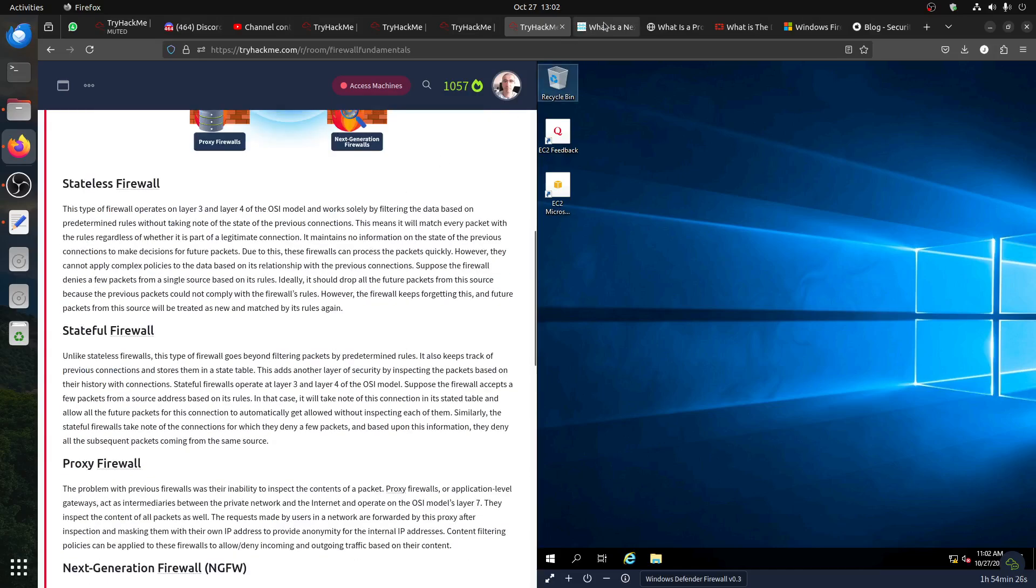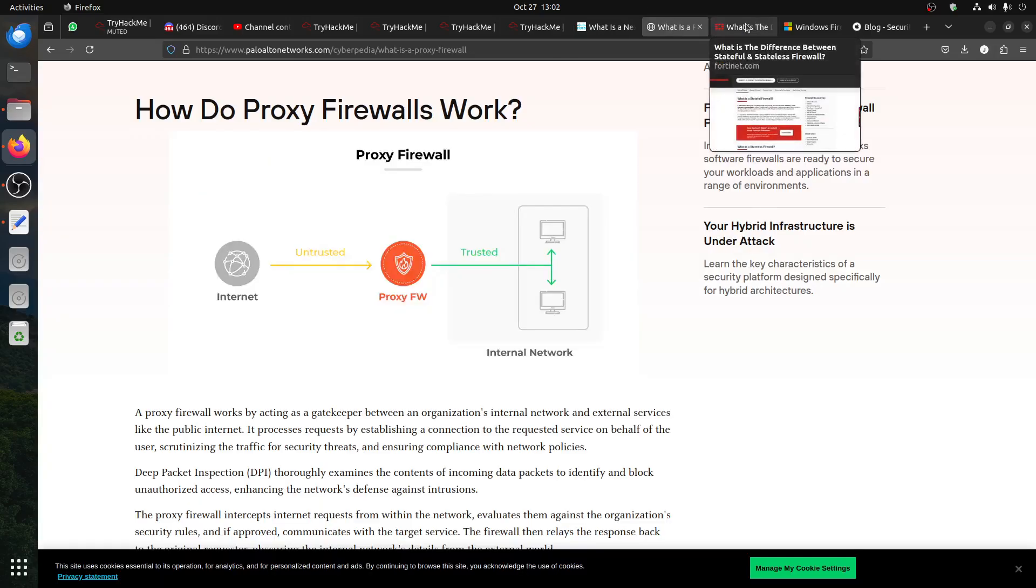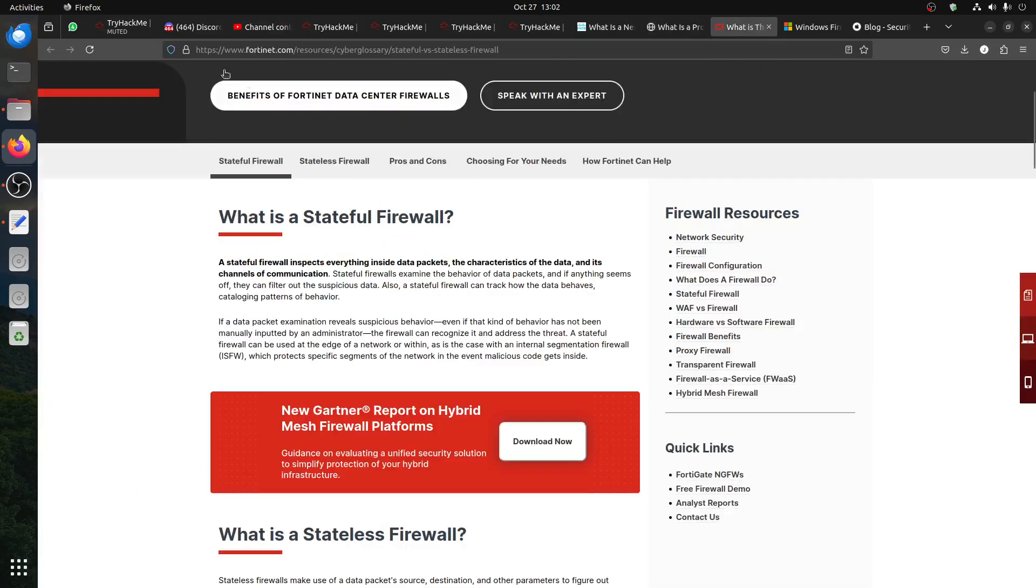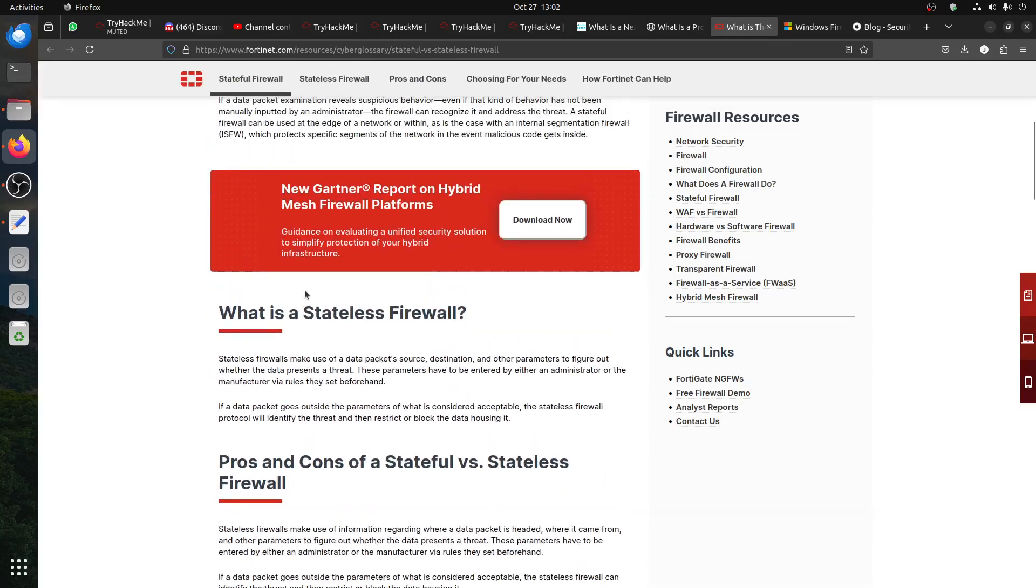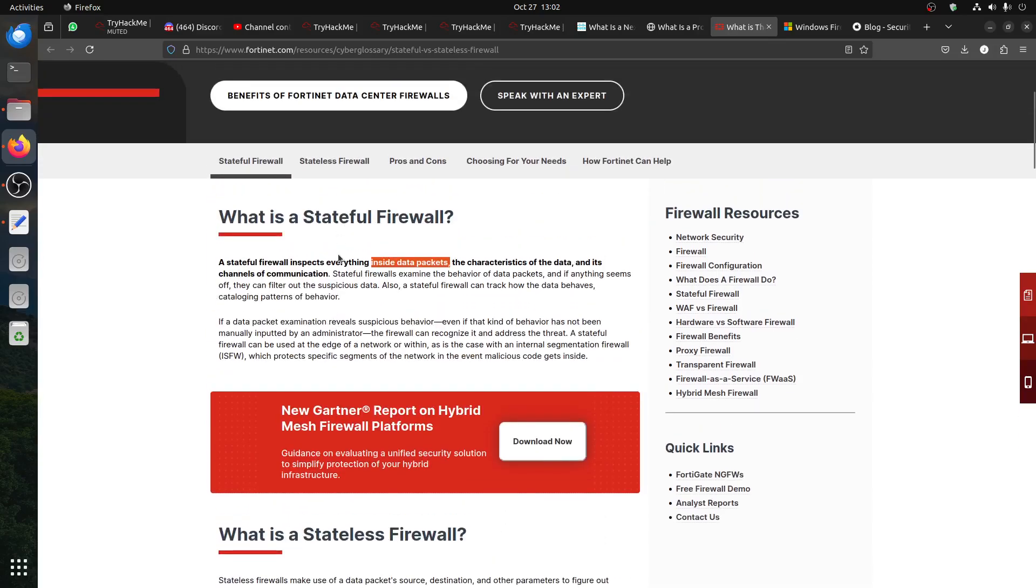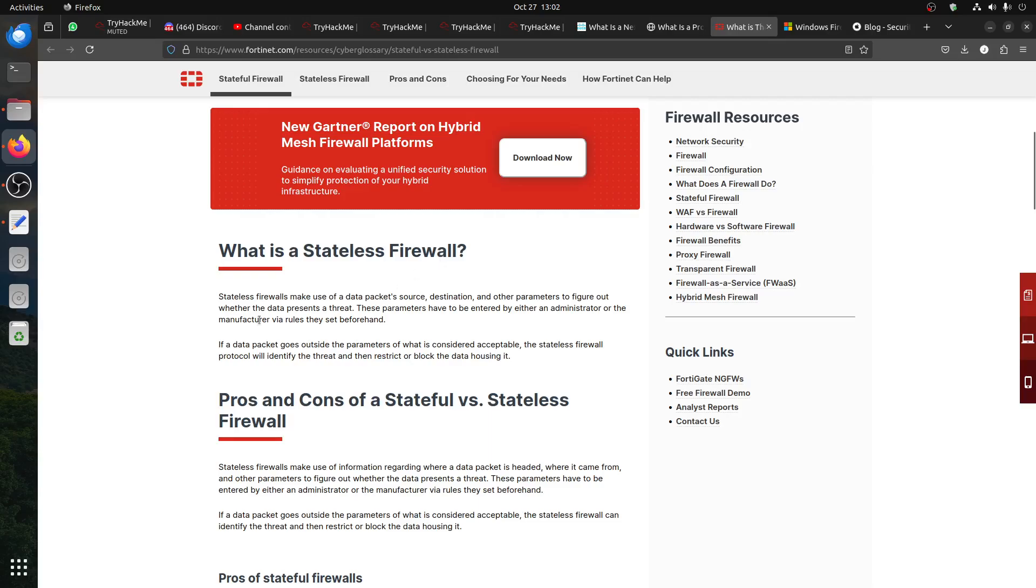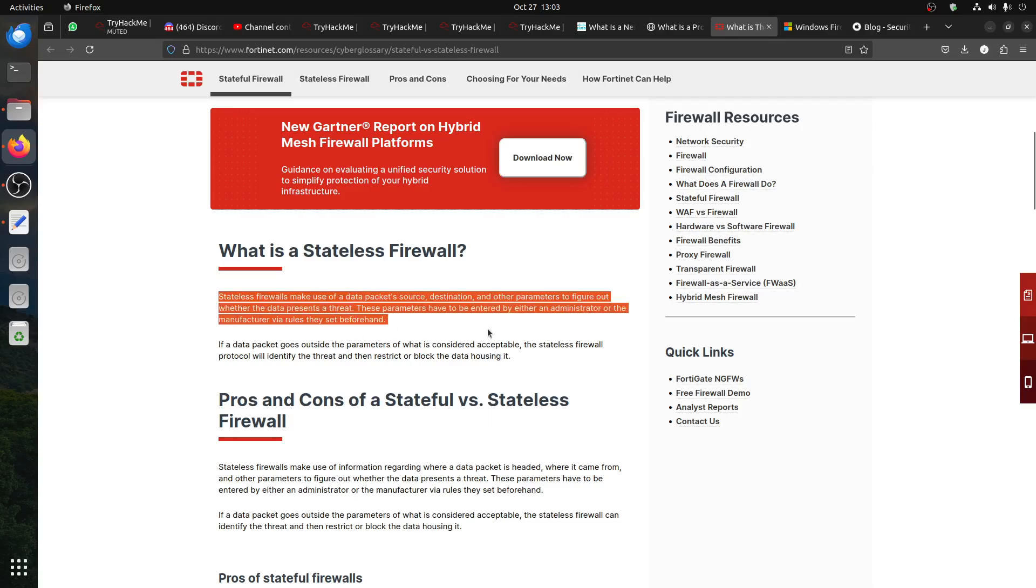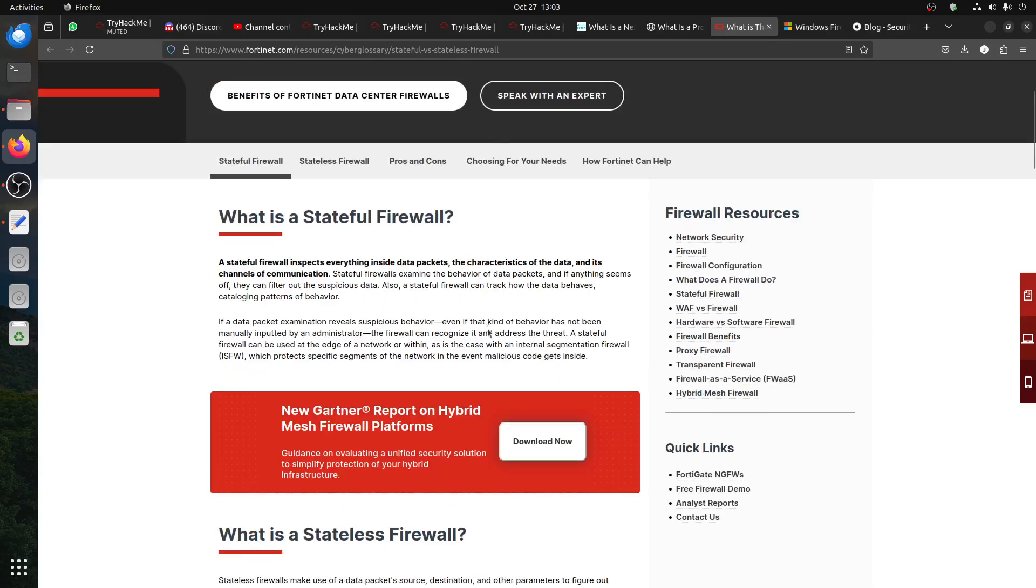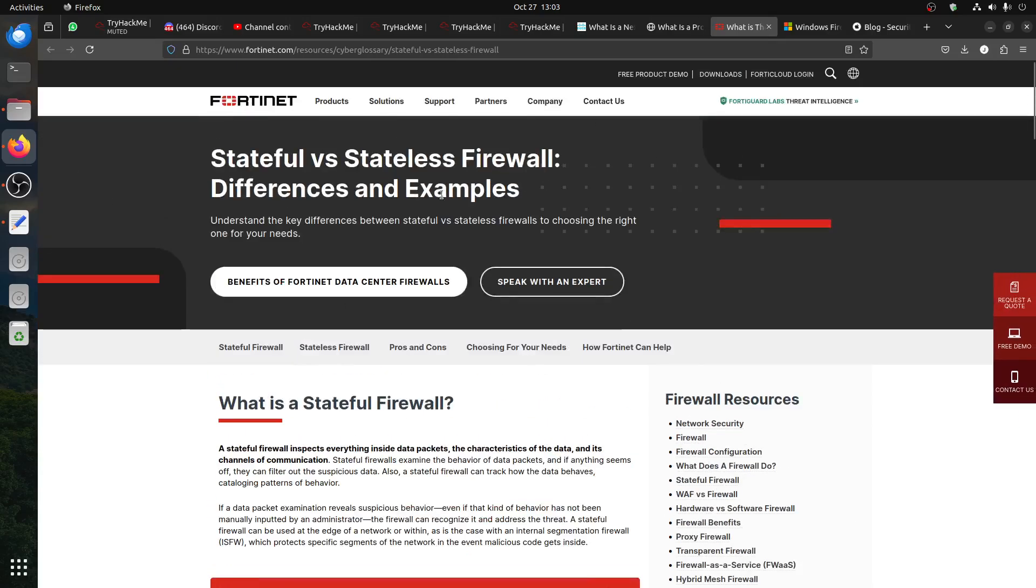Of course, the big names in the firewall field, for example you can see Fortinet. Stateful firewall inspects everything inside the data packet. Stateless firewall makes use of data packet source, destination to determine whether the data represents a threat or not. I'm opening this page to give you an idea of the big names in this field. You can Google and learn them.